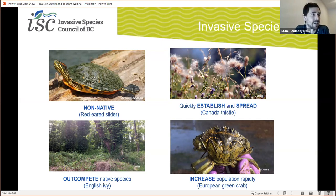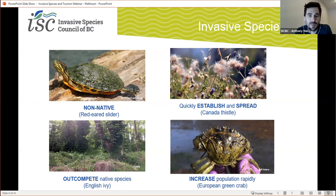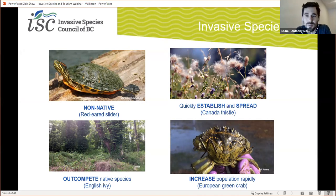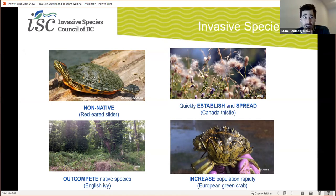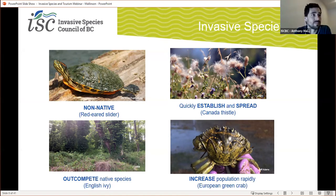A good example is the red-eared slider turtle. These are common as pets and people seem to get tired of them, introduce them to the environment where they can easily transmit diseases to native turtles and are actually known carriers of salmonella. Invasives also have the ability to quickly establish and spread. For example, plants like Canada thistle have seeds which are designed to spread easily in the wind and can establish in different areas very quickly.